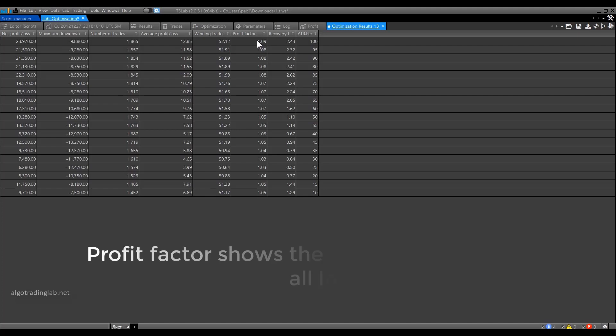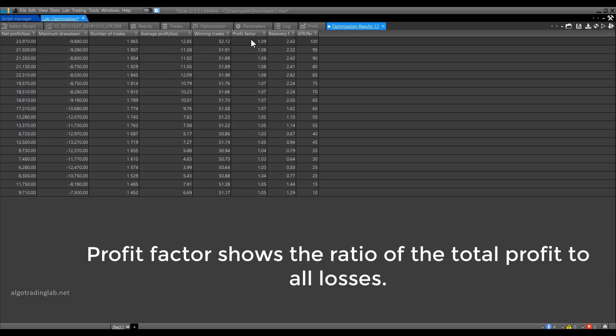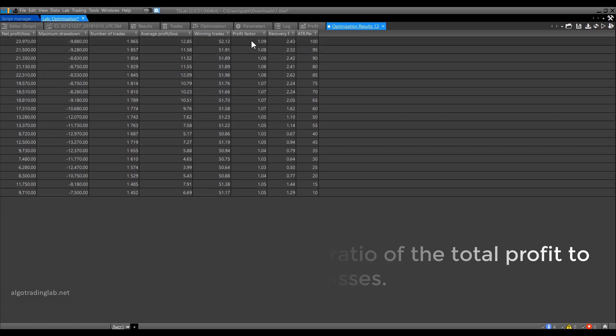The profit factor column shows the ratio of the total profit to all losses. The profit for all positive trades is summed up and divided by the loss for all negative trades. That's how the profit factor is calculated. The good profit factor is considered to be from 1.5 and above. Overall, everything can depend on the strategy. As a rule, the greater the number of trades in a strategy, the more often it enters a position, leading to a smaller profit factor.